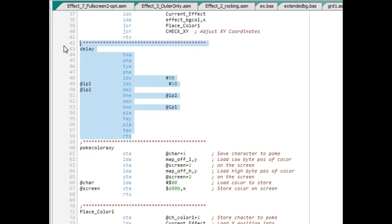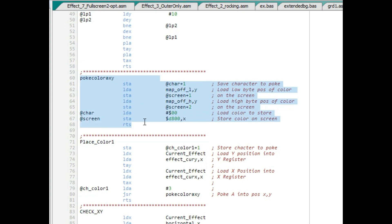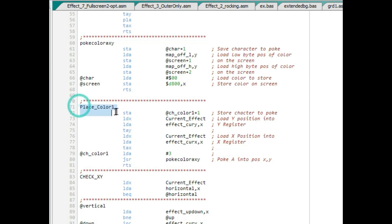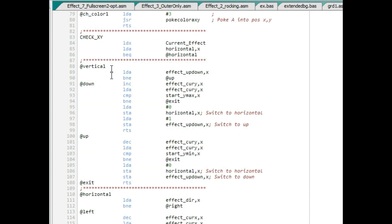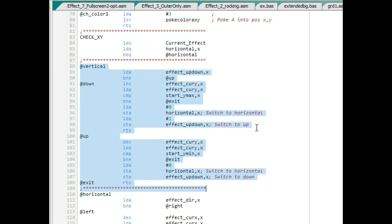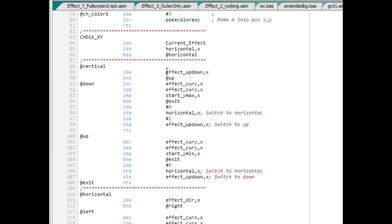There's a simple delay sub to waste cycles that tries to save and preserve the X and Y registers. The place-color sub from the previous video pokes a color at whatever is in the accumulator at position X, Y. The place-color function here loads the current effect's X and Y coordinates and calls the sub to place it on screen at that position. The checkXY sub keeps the effect within the boundaries set by the variables: it loads the current effect, checks if we're moving horizontally, and if so jumps to the horizontal section; otherwise it operates on the vertical plane.